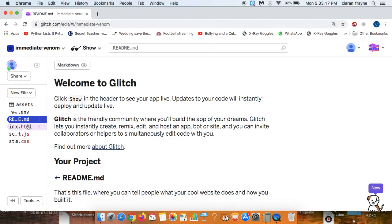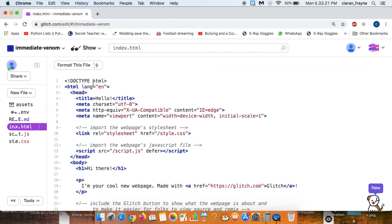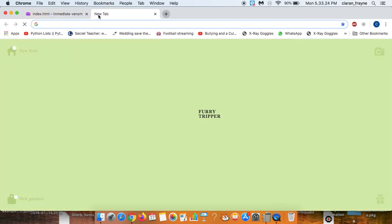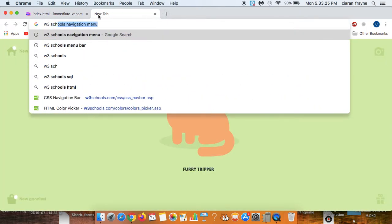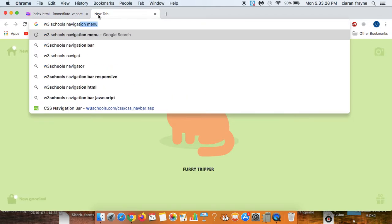Now remember the page you do your editing is index.html and then we can do a search for W3Schools and navigation menu.